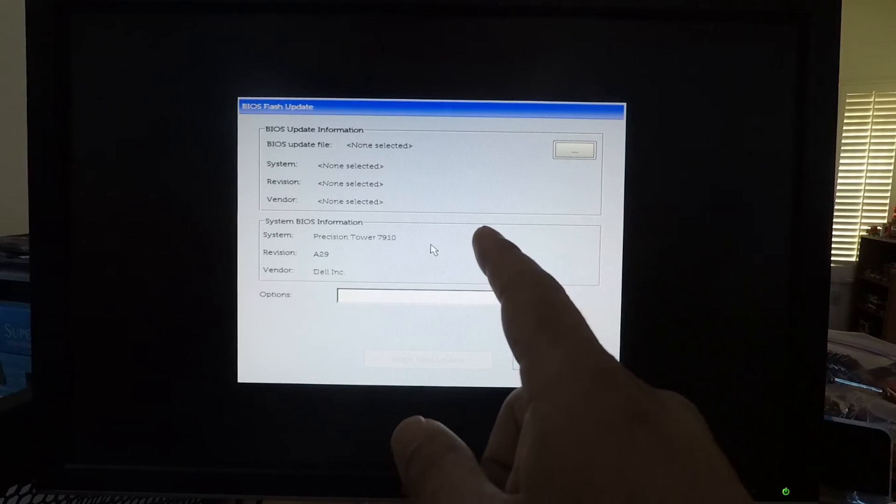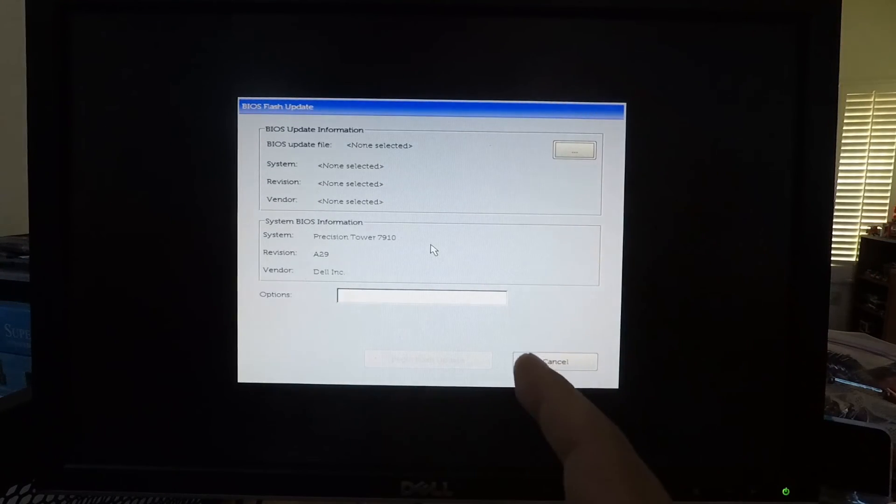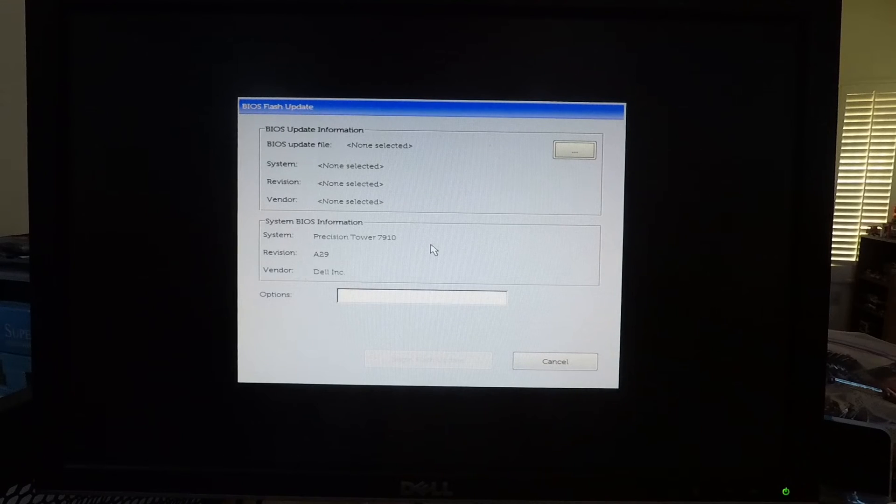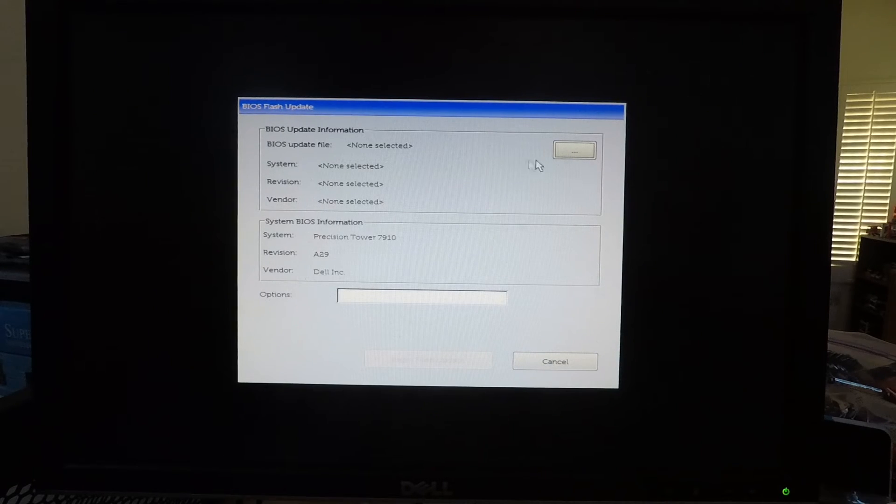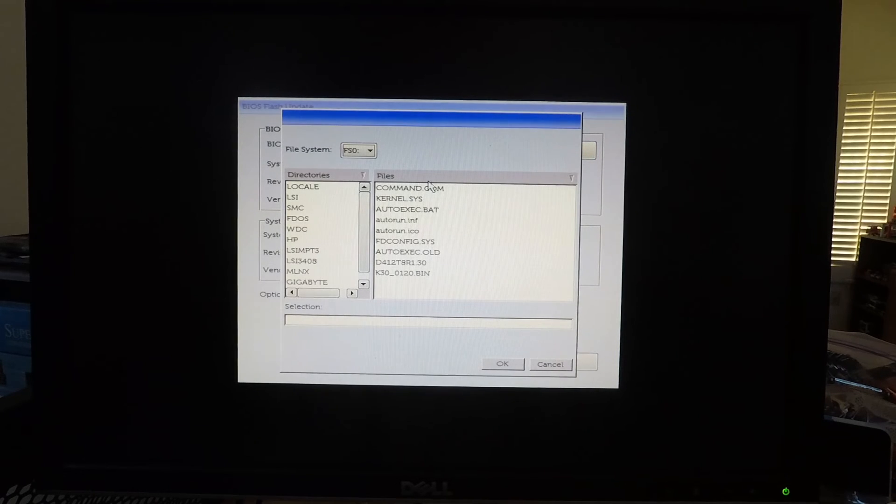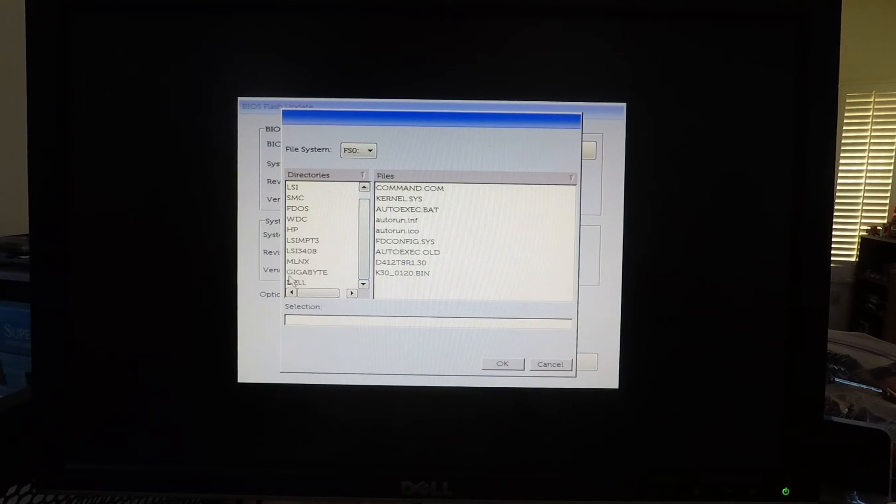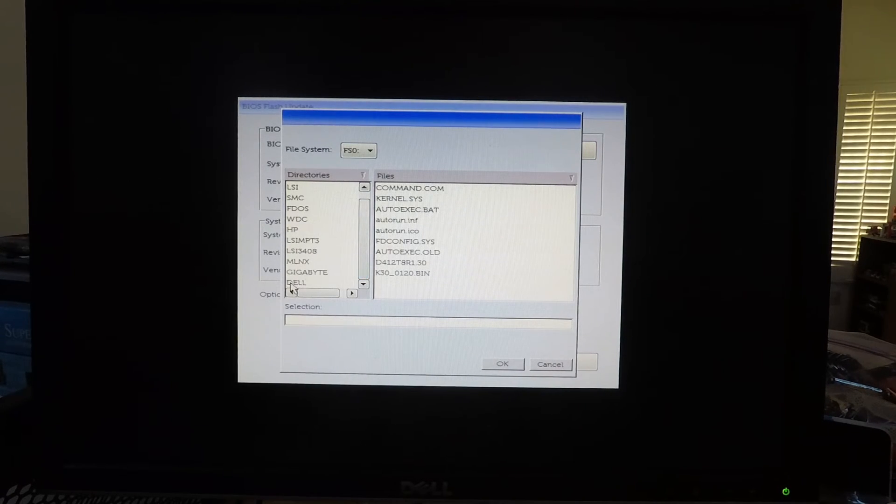Alright at this point you really need a mouse so make sure you have a mouse connected. We're going to click on the triple dot here and we basically have to identify the file we're going to use.